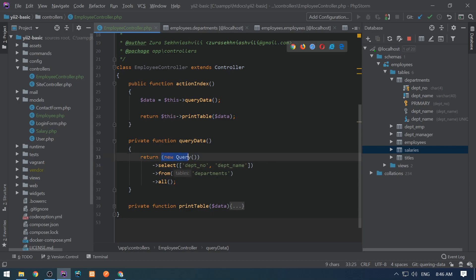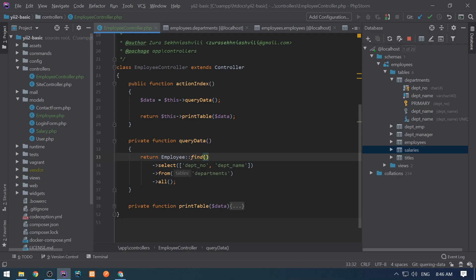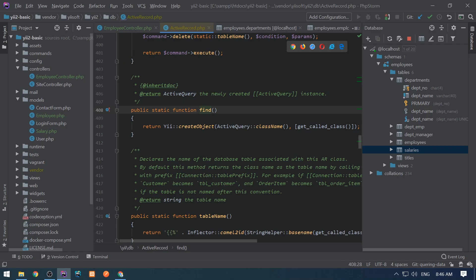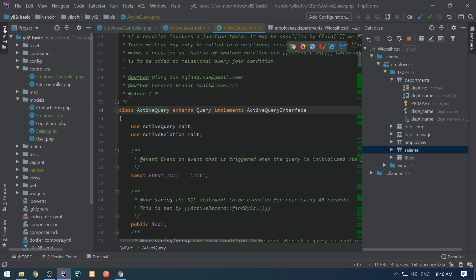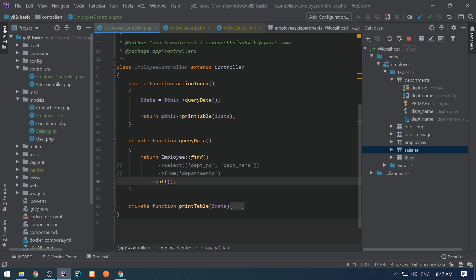Writing this syntax is not really common because most of the time I work with active record classes. I'm going to spend more time on working with active record classes when selecting data. So instead of making a new query instance, we are going to call Employee::find(). This creates an active query instance, which is basically a child class of Query — so Employee::find() still returns an instance of Query. We can use the select, from, and all methods on this, and we can comment the select and from so it automatically selects everything from the employee table.